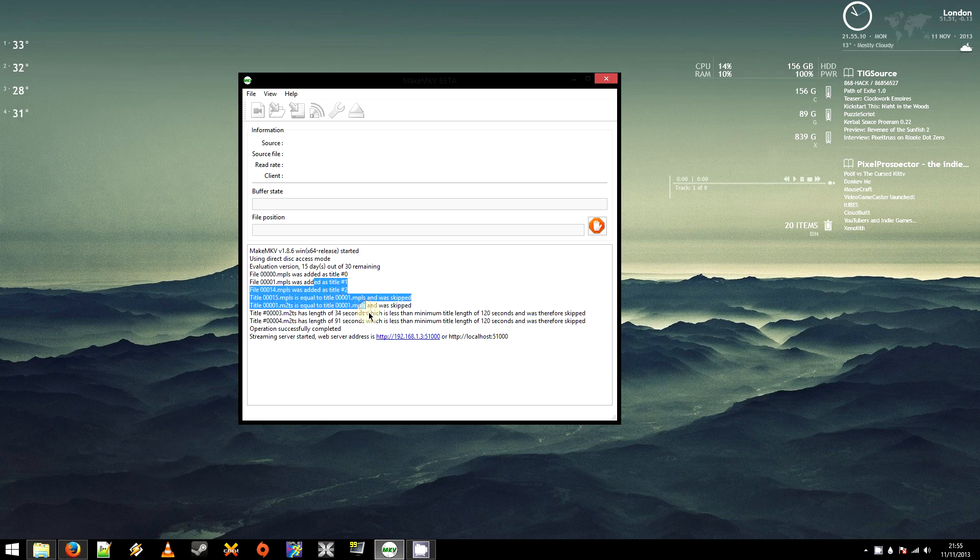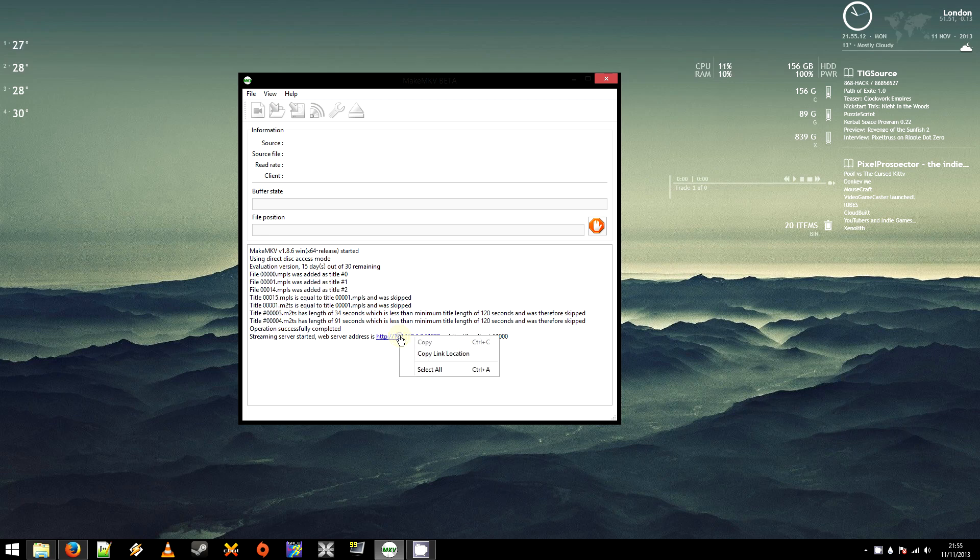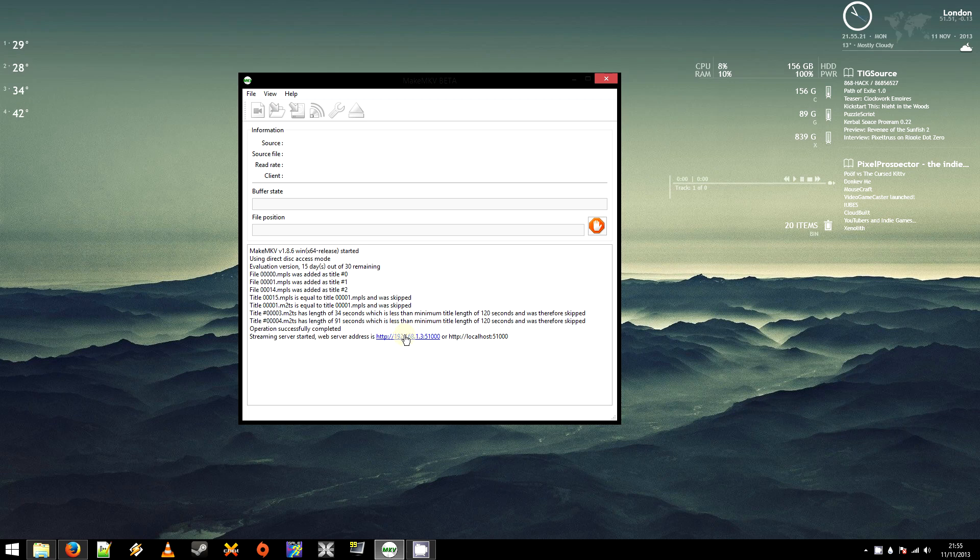But anyway, once that's done, you'll be able to see this link here. And what I think this does is, it plays it locally on your system. But I'm not sure exactly how it works. Anyway, you just want to right click that link and copy link location.